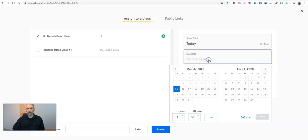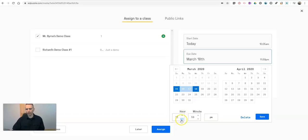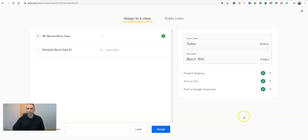And set our due date here. Maybe I'll make it due by Wednesday at 11.59 p.m. So my students have a few days to finish it. So let's assign it now.